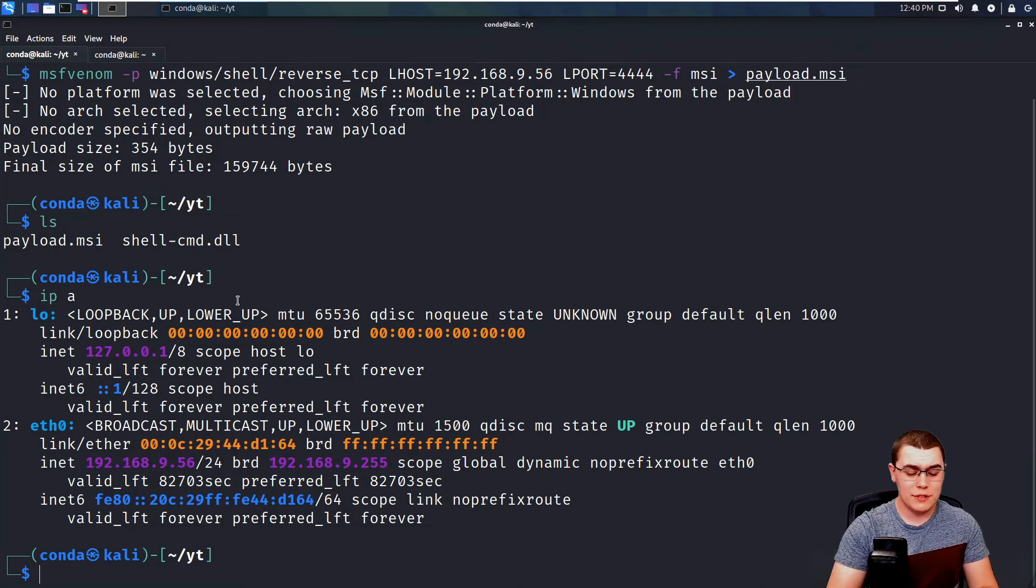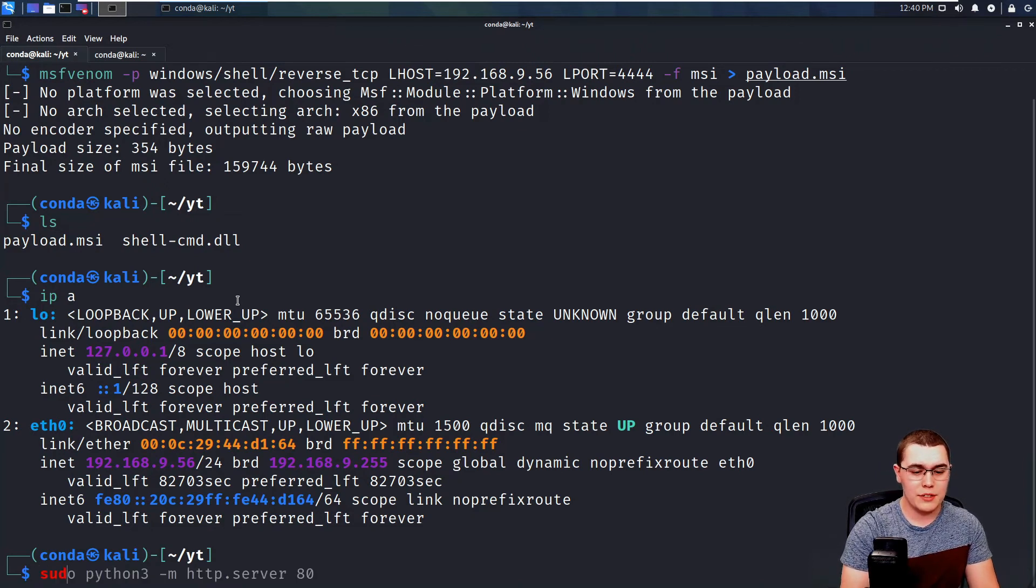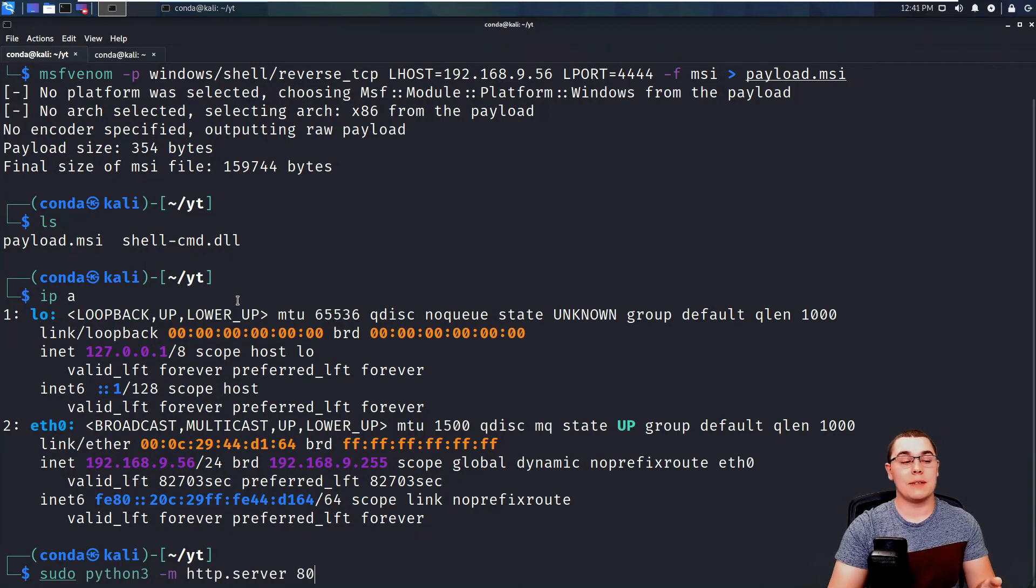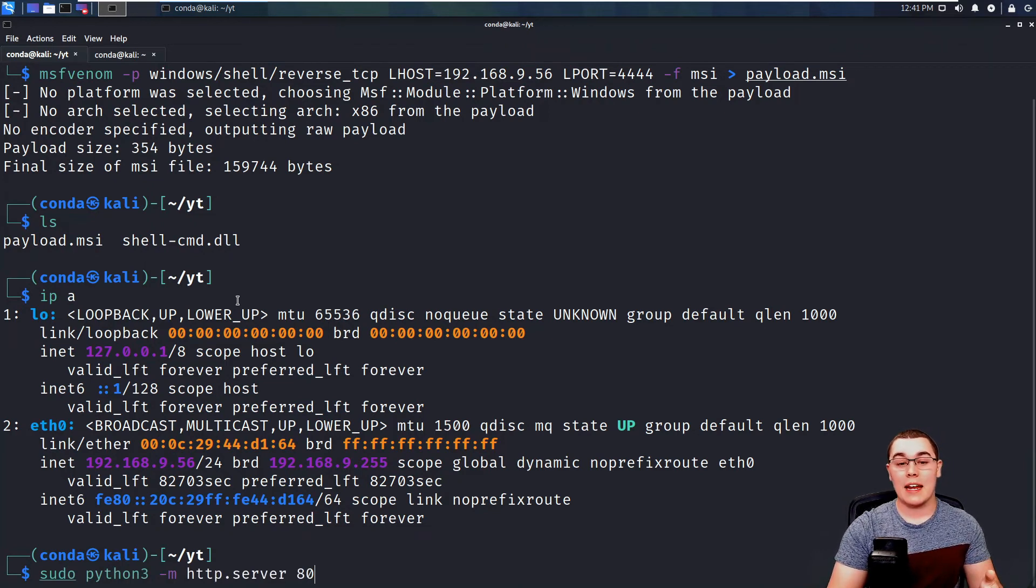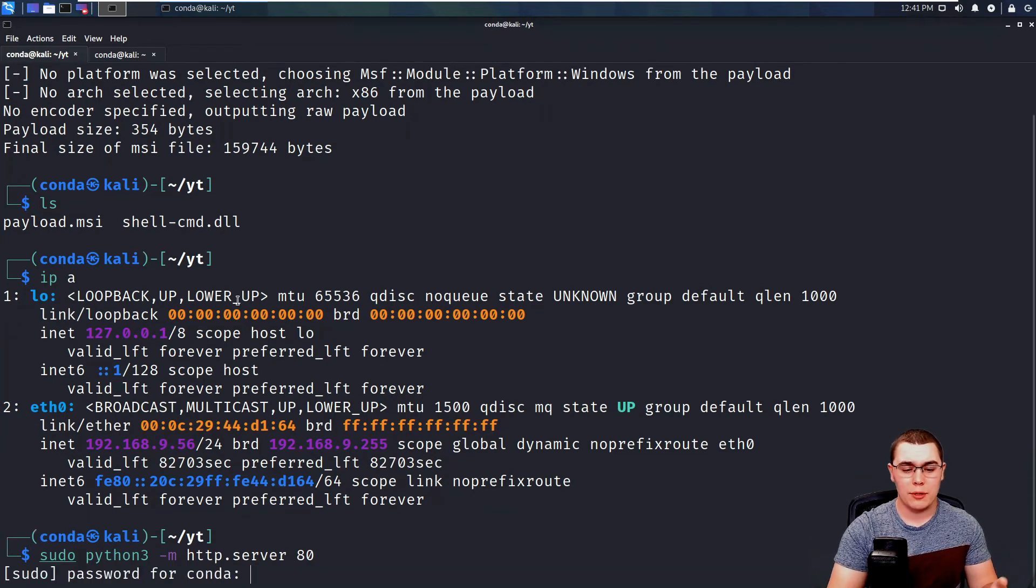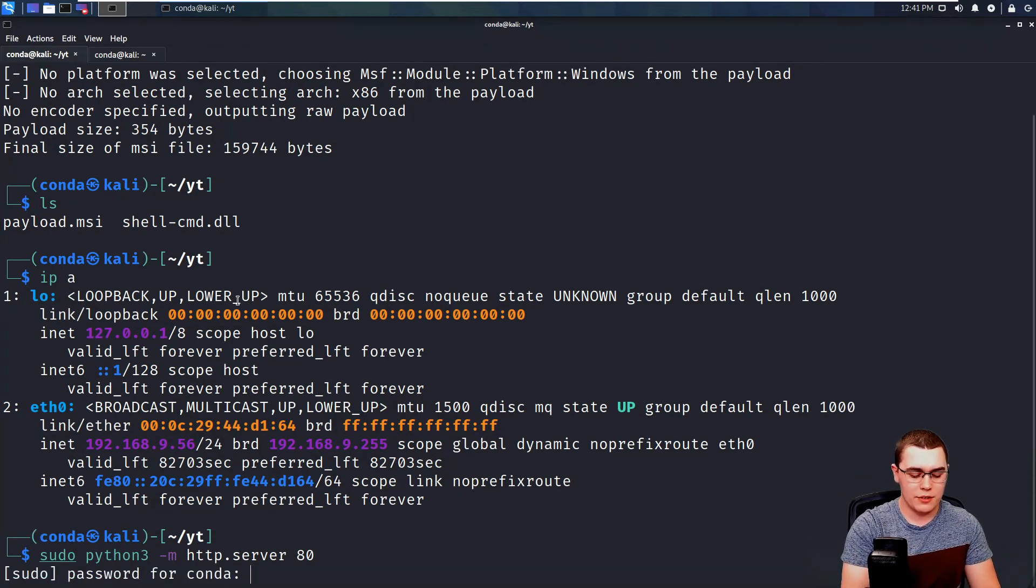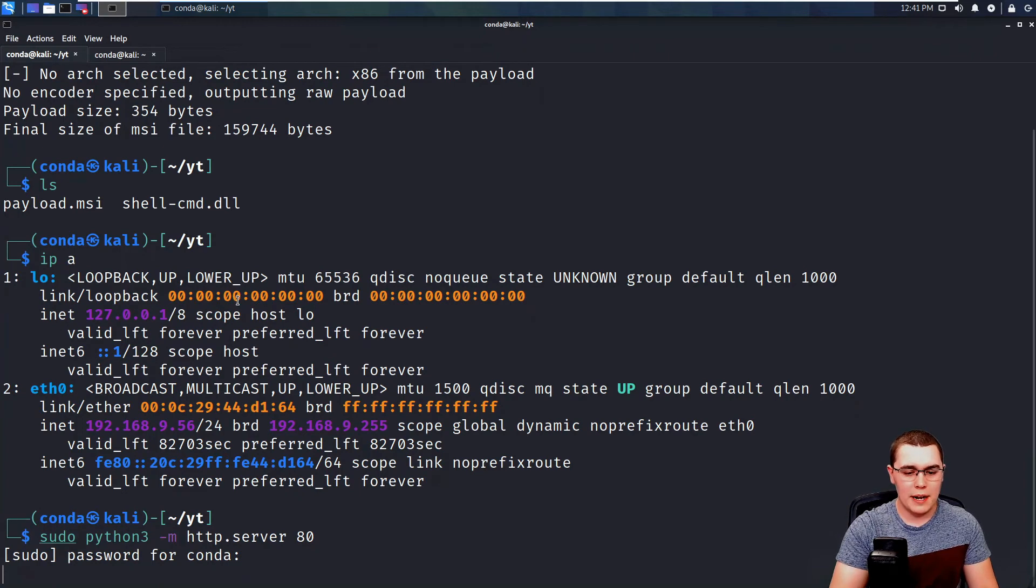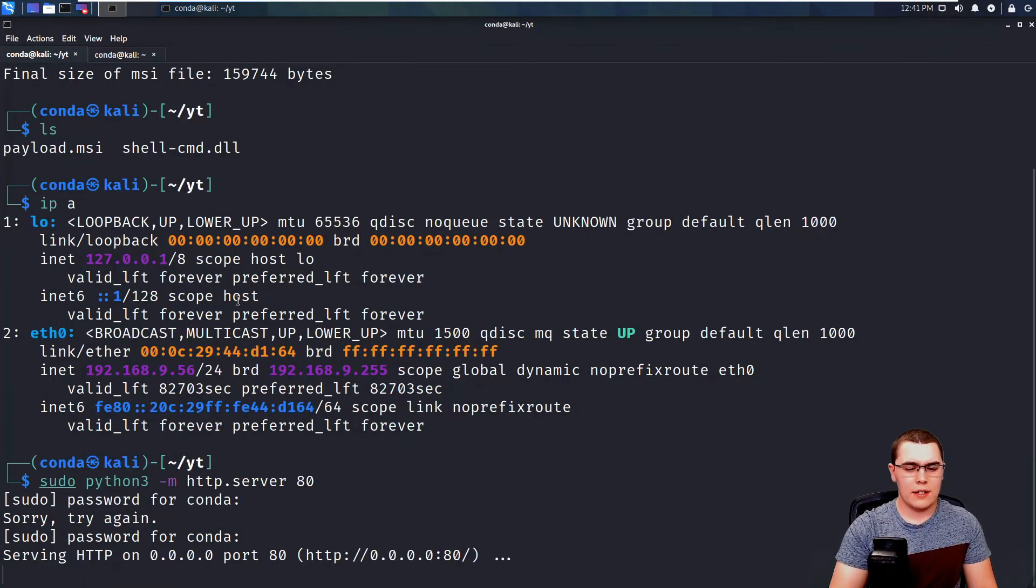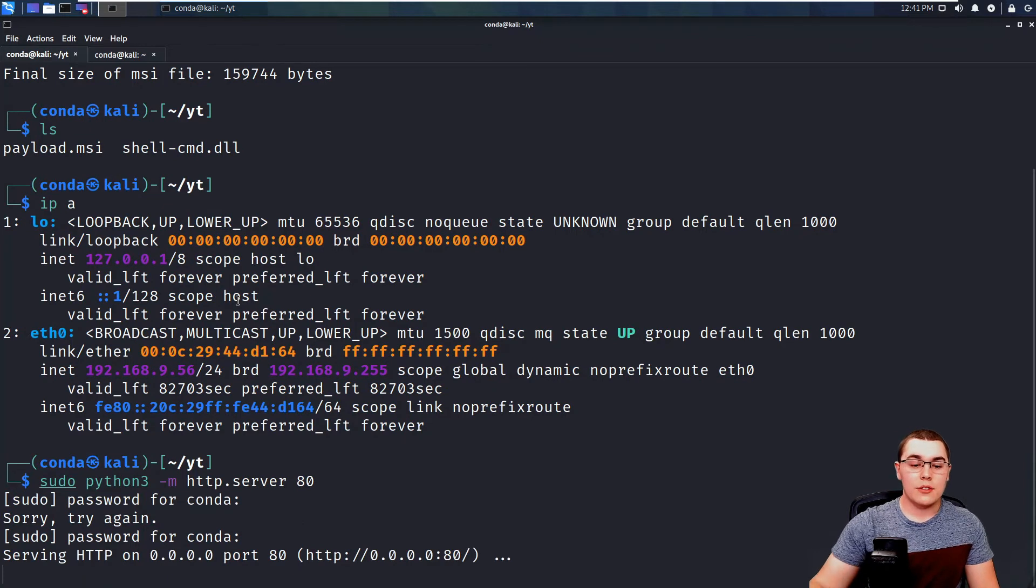Now you can transfer this payload in whatever way you would like. It doesn't matter how you transfer it. But for me, the easiest way to do it is do sudo python3 -m http.server and then 80 for port 80. So this is just going to spin up a simple web server with Python and host the current directory. So let's go ahead and enter the sudo password and get that rolling. Oh, let's see, wrong password here. There we go.